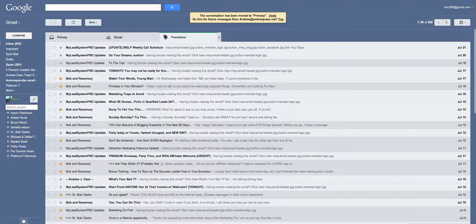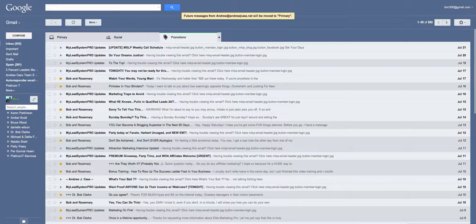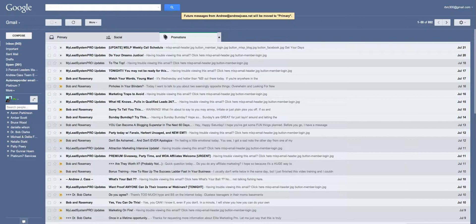That's all you have to do if you want to make sure that my emails get into your primary box. Just click on it in the promotions. If you see it in the promotions box, click on it, drag it to your primary box, and say yes when it asks if you want to do every email that you get from me.